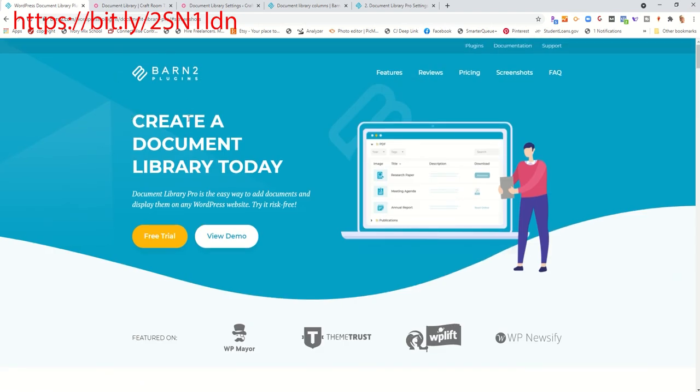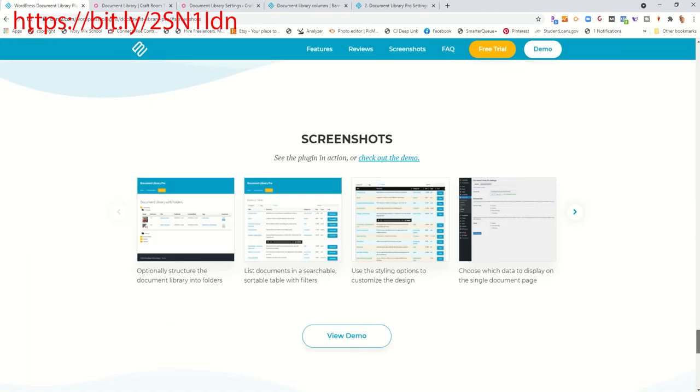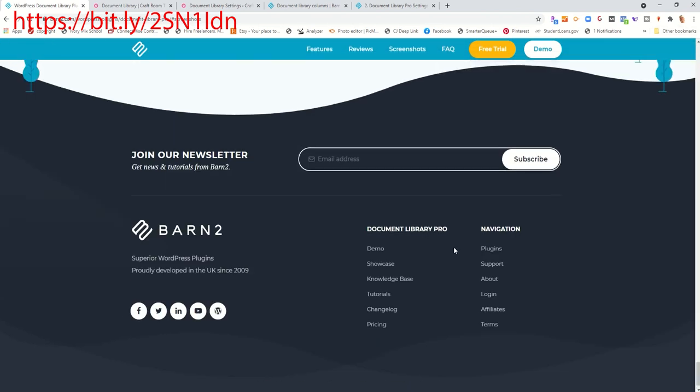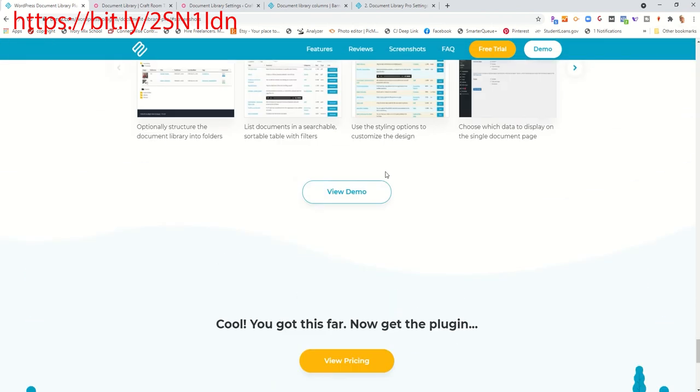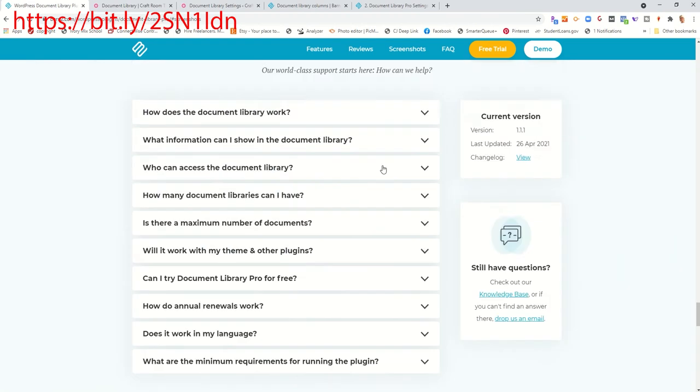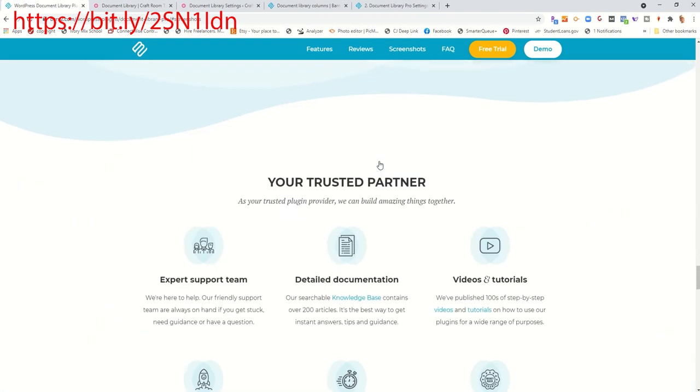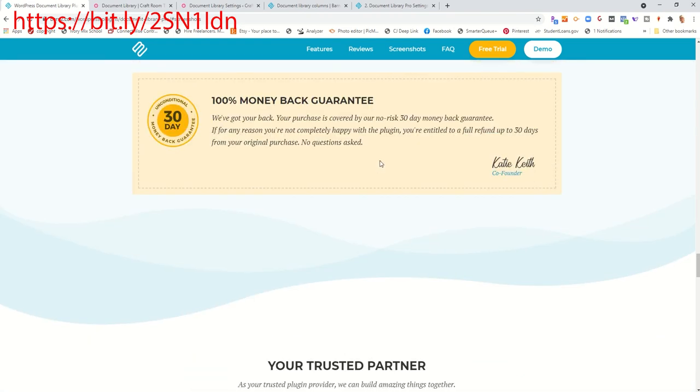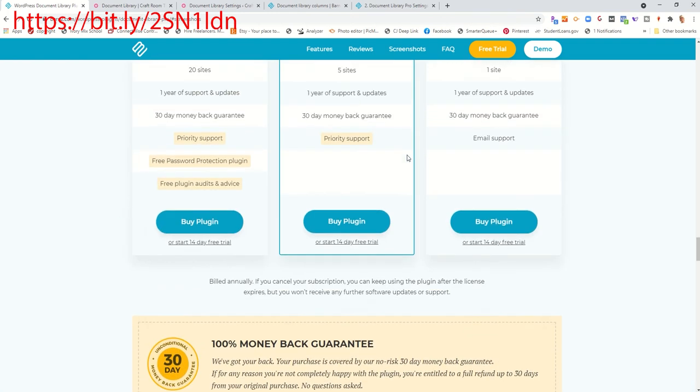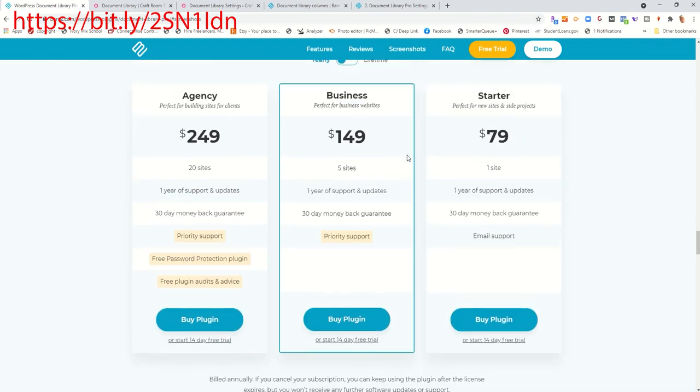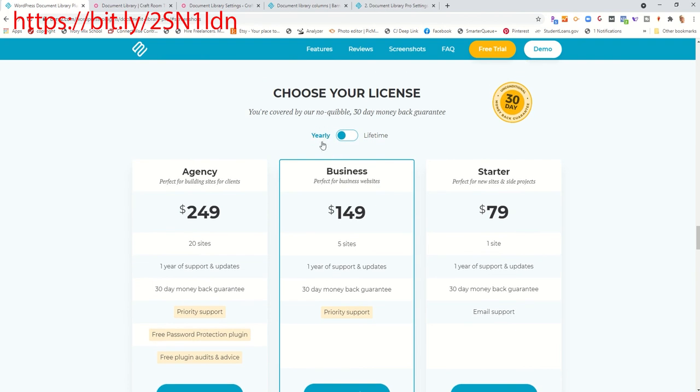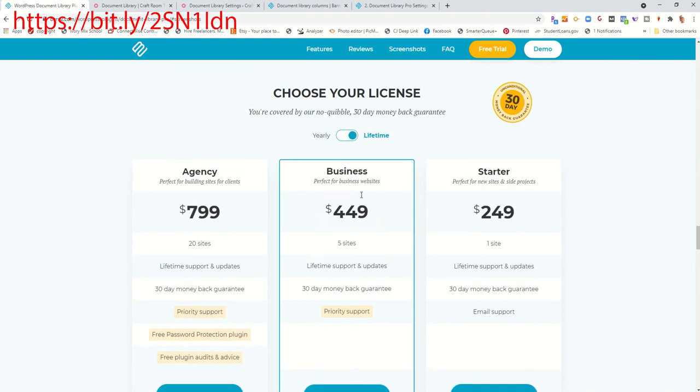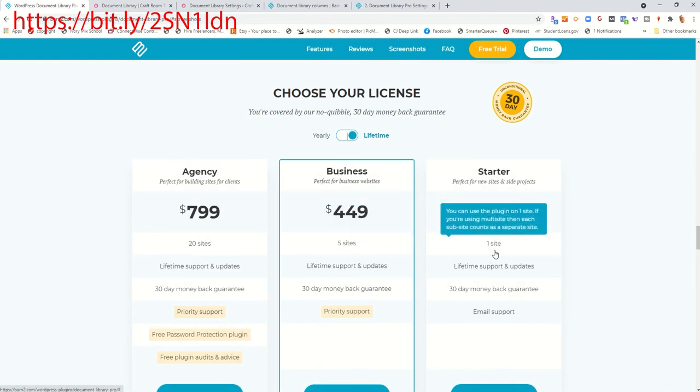So it's brought to you by Barn 2 Plugins. It has a free trial as well. And I think what's exciting about this is they have a 30-day money back guarantee. And they also have the option of doing a lifetime. So you can pay yearly or you can pay lifetime.